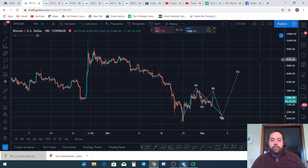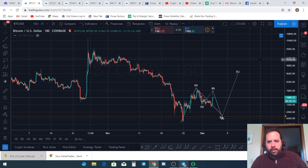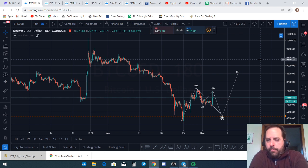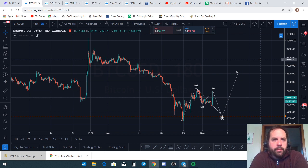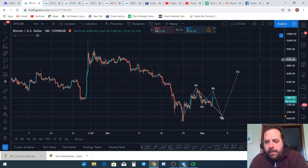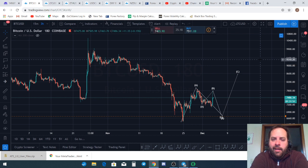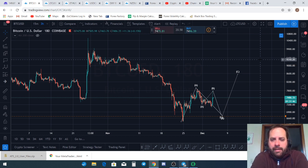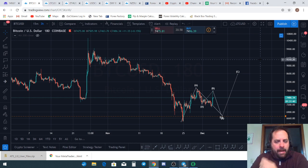Welcome to the Jim of All Trades channel. My name is Jim — I'm a crypto trader and forex trader here to help you understand the market from an Elliott Wave perspective. We're going to jump into the Bitcoin chart, and also look at Ethereum today. Litecoin is a bit of an enigma — just apply the Bitcoin and Ethereum analysis to it. I'm not a financial advisor and this is not financial advice. Do your own due diligence.